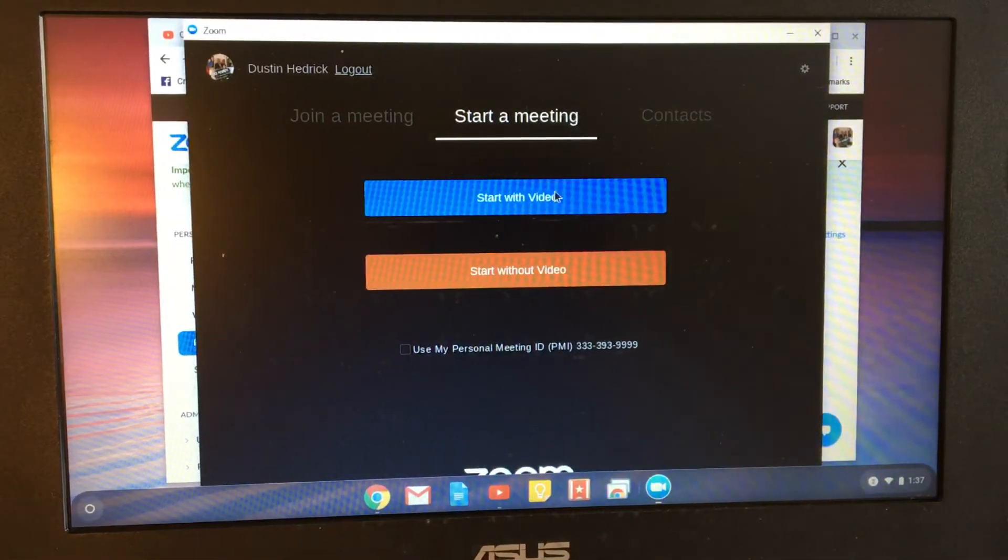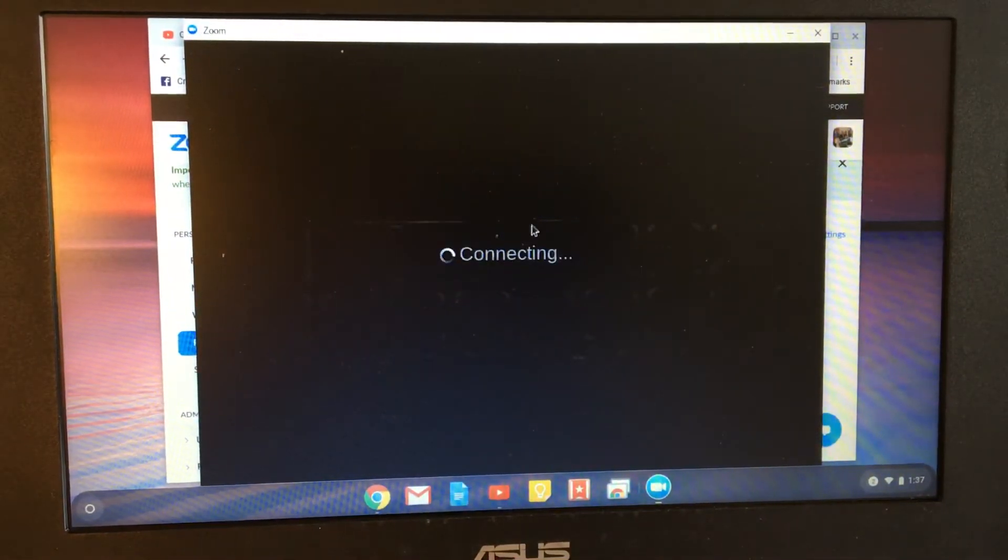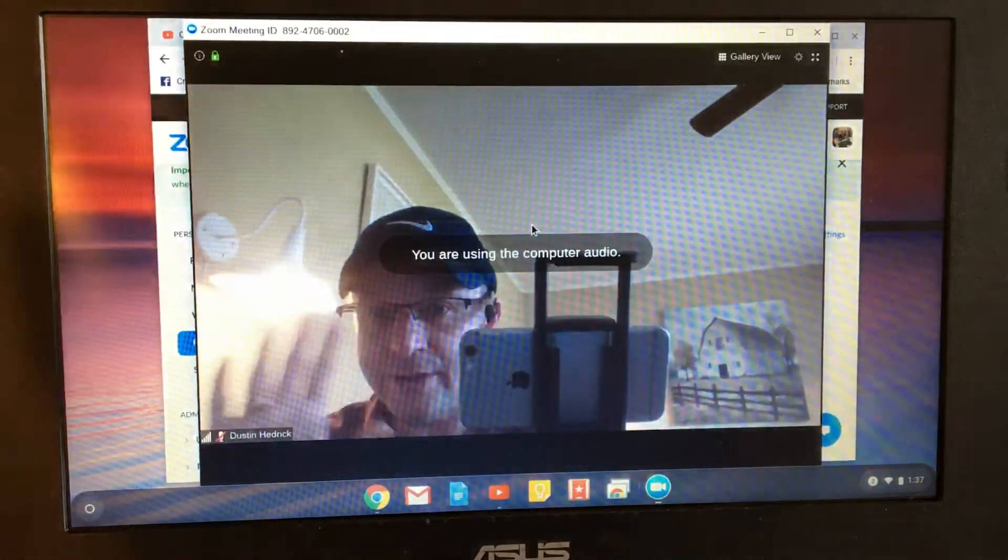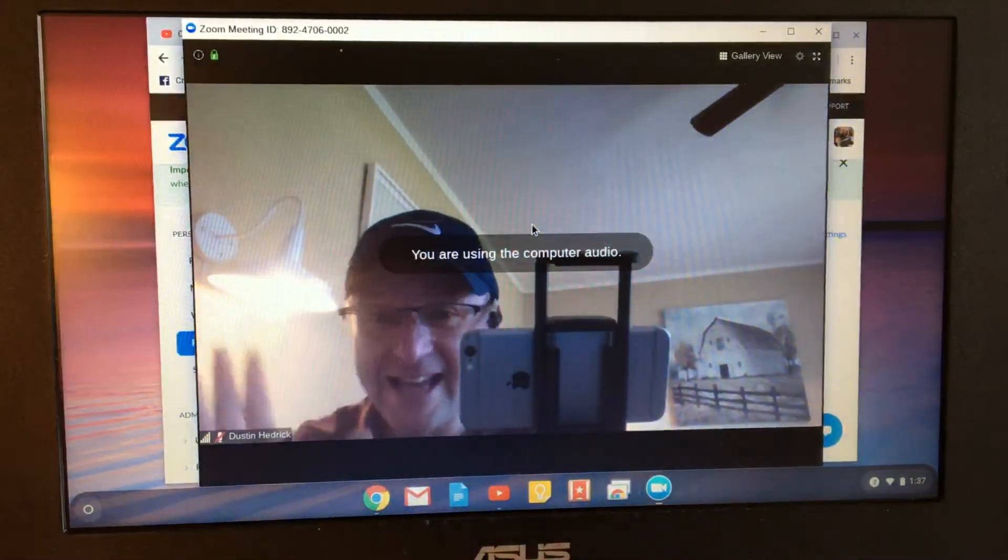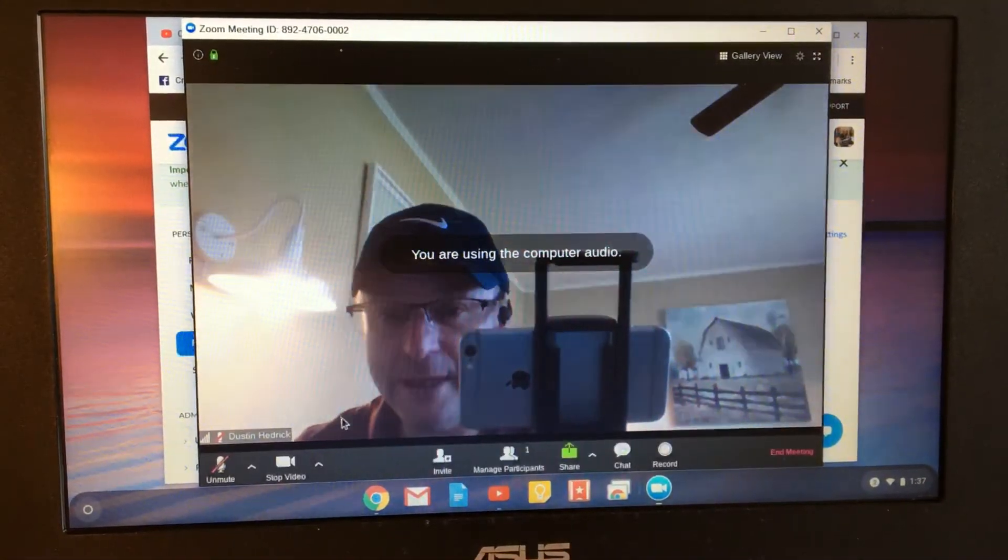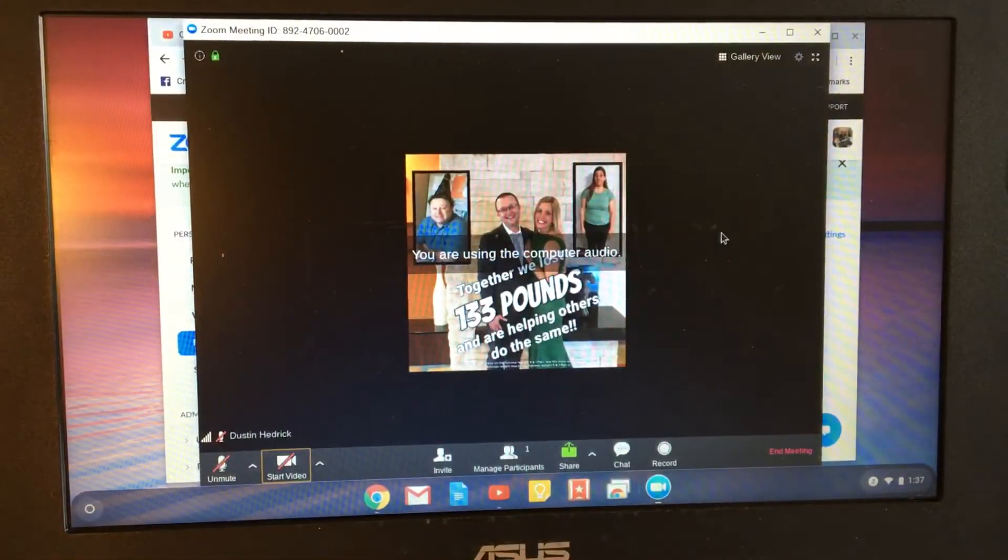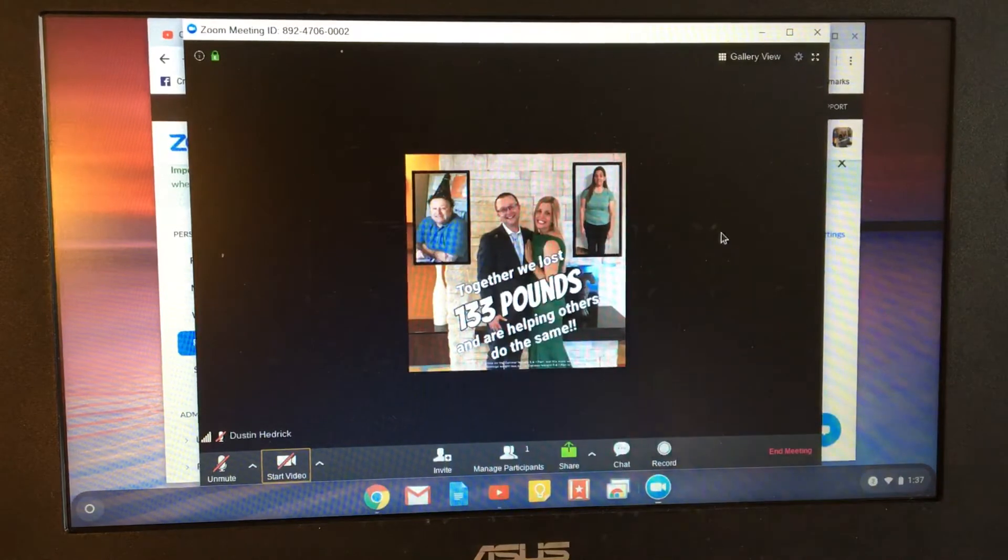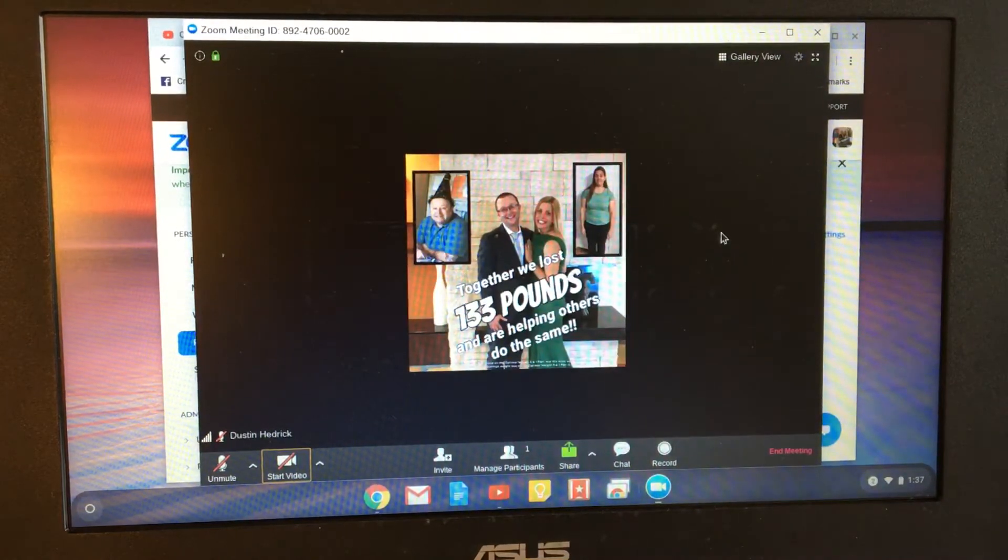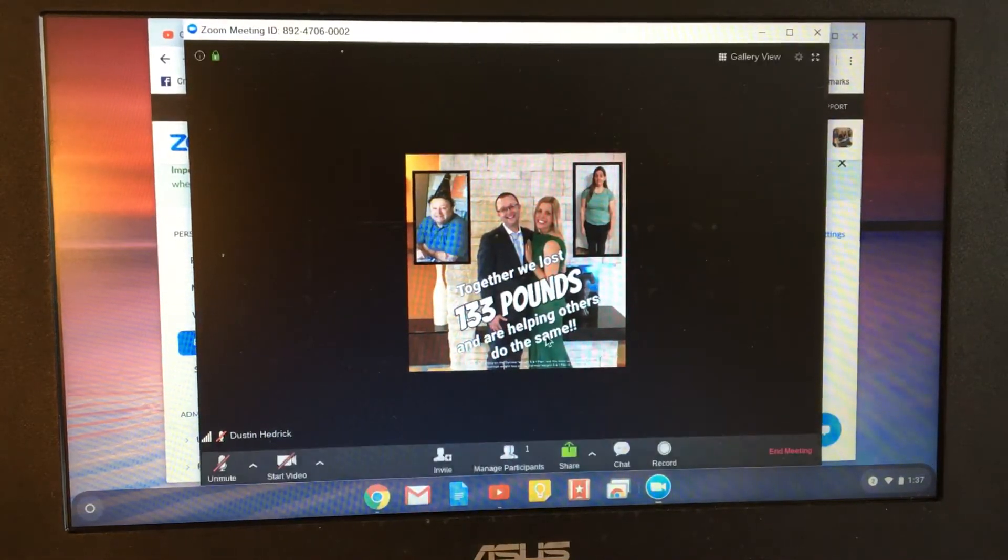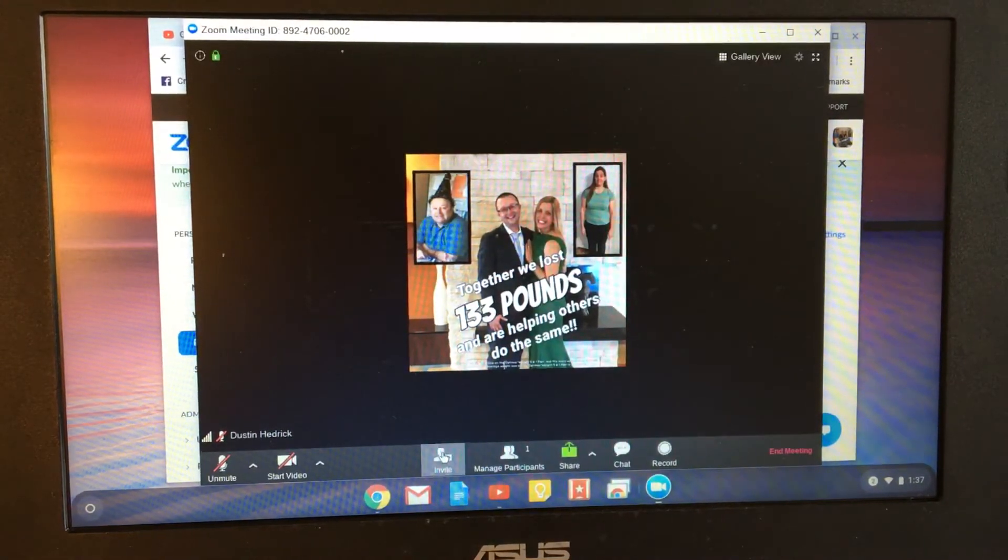So click Start with Video and you're going to see me pop up. I always do that if I'm a host. I start my video because it's more becoming. And right now, I am hosting.